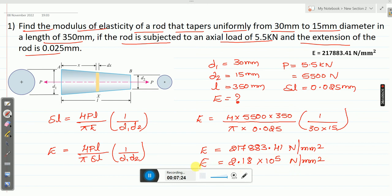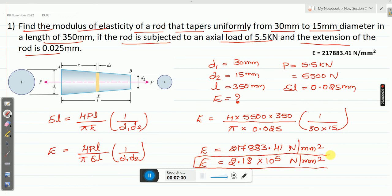This is the Young's modulus for the given tapering circular rod.